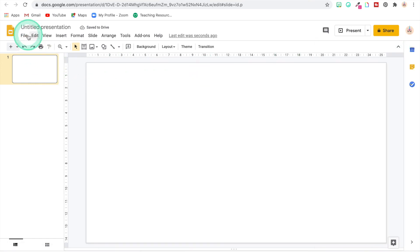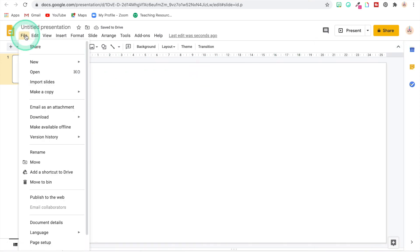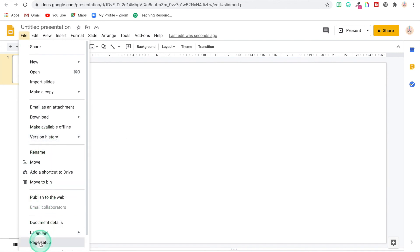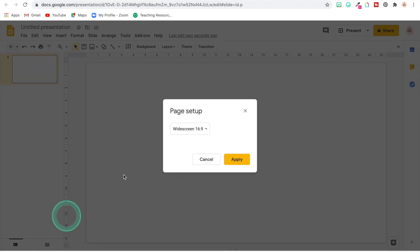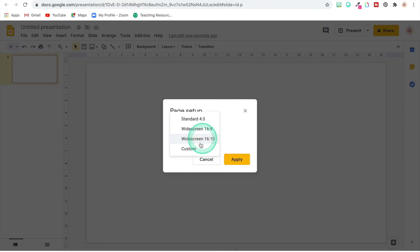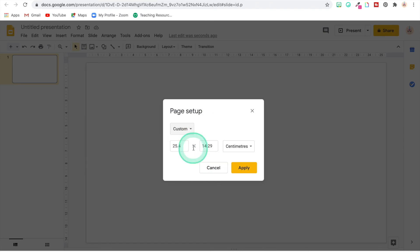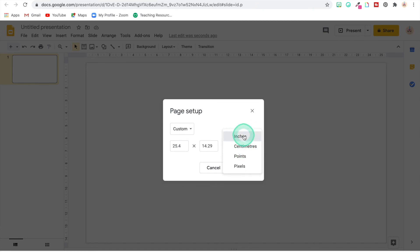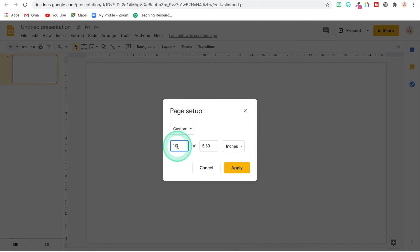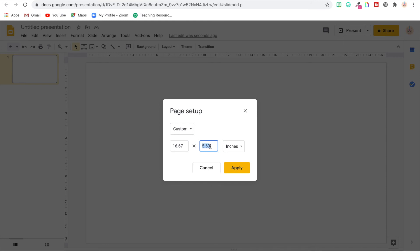But here's where you change it up. You go to File and then down to Page Setup and you're going to create a custom size. And for the banner it is, and then down to page setup, it is 16.67 by 4.17.